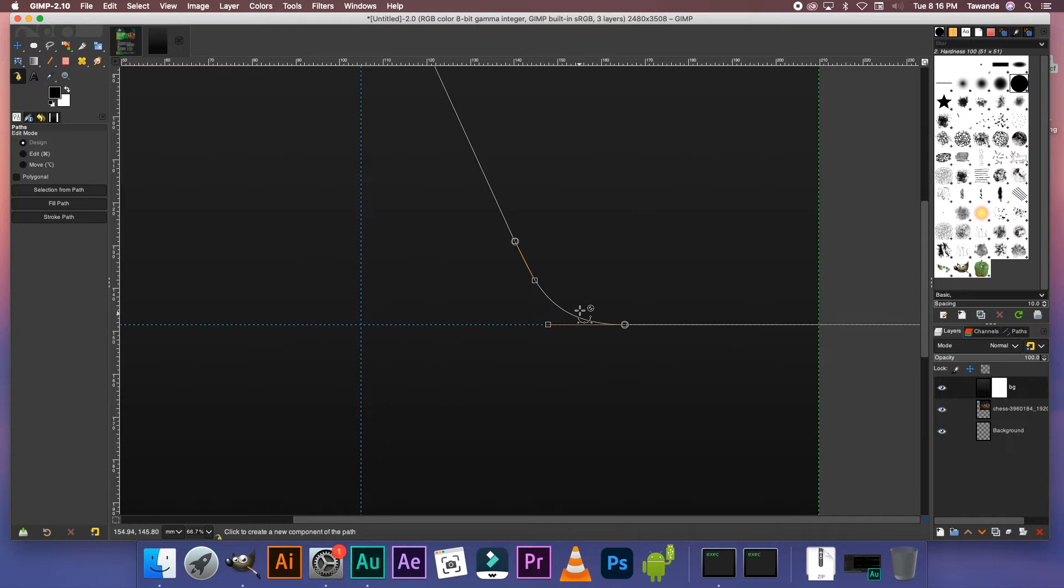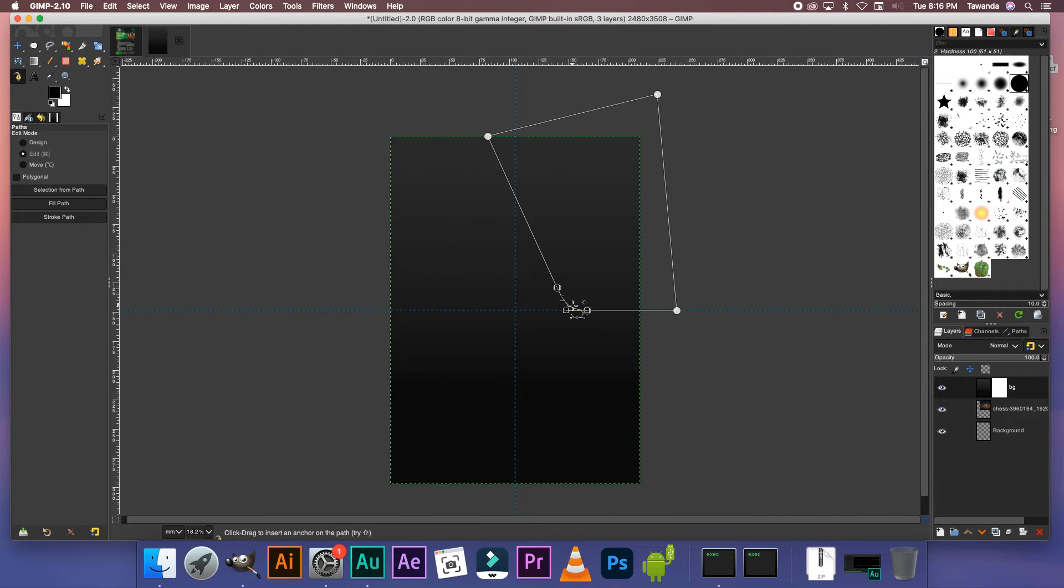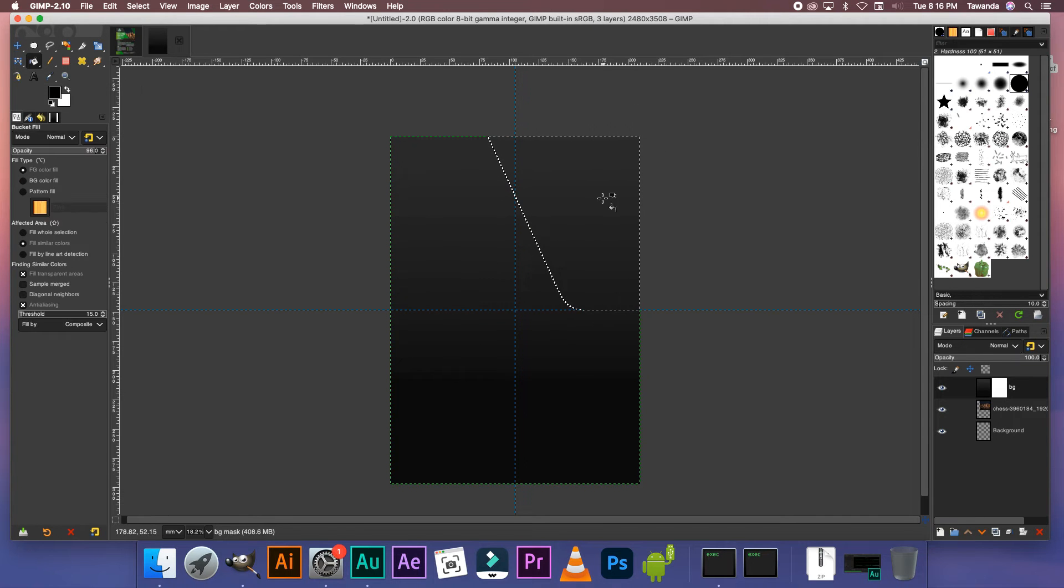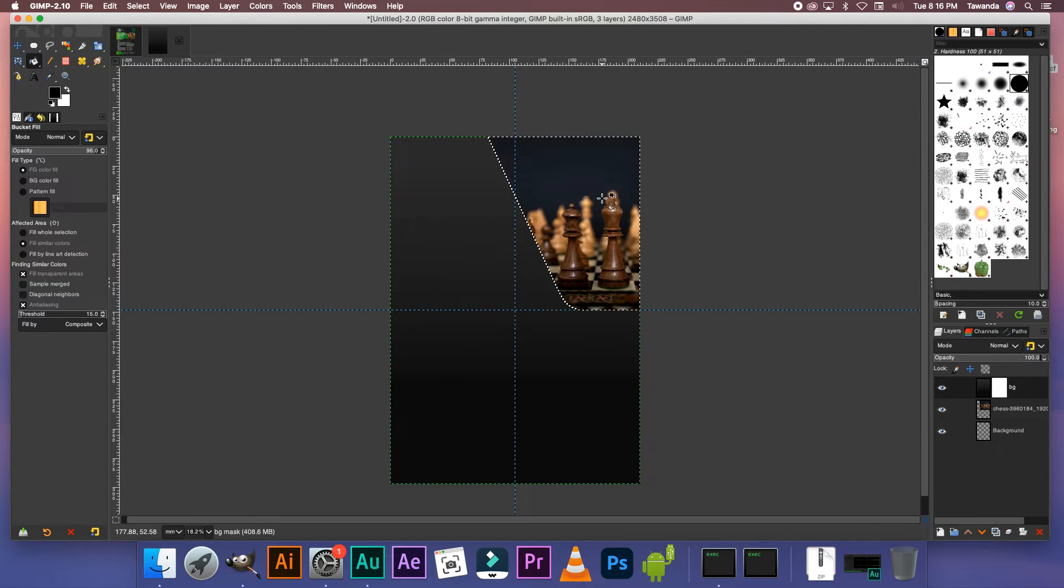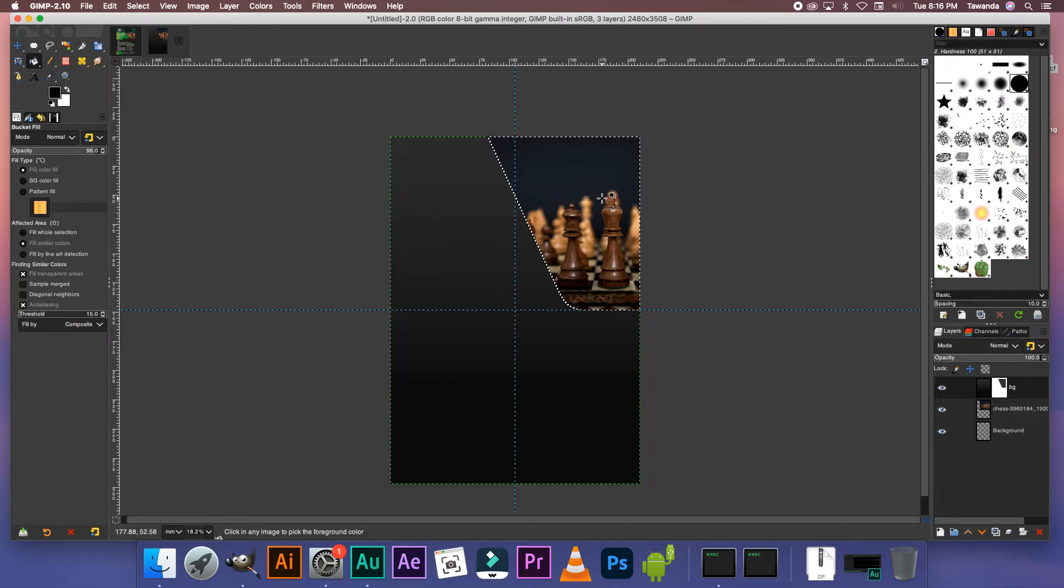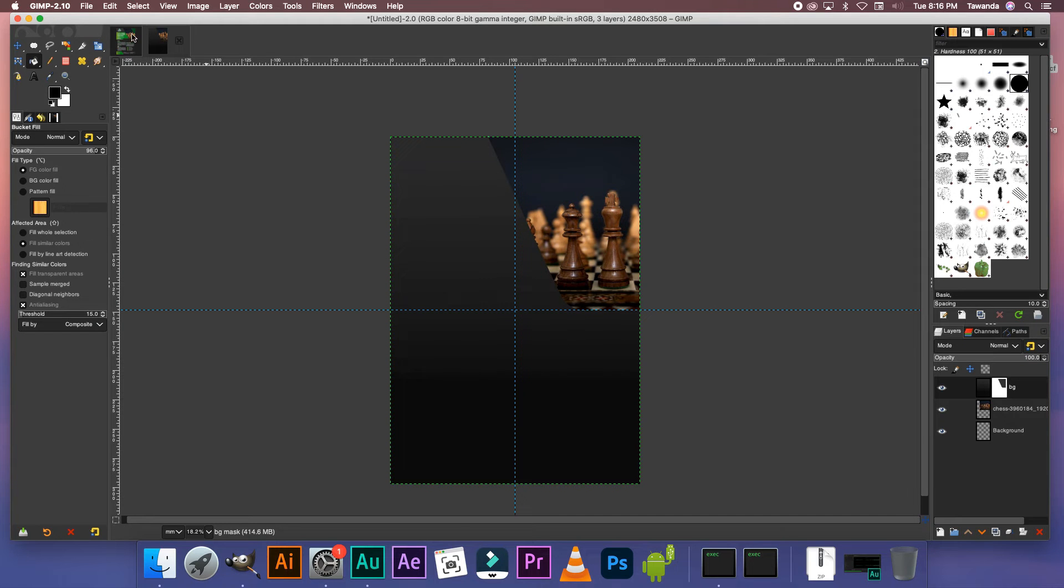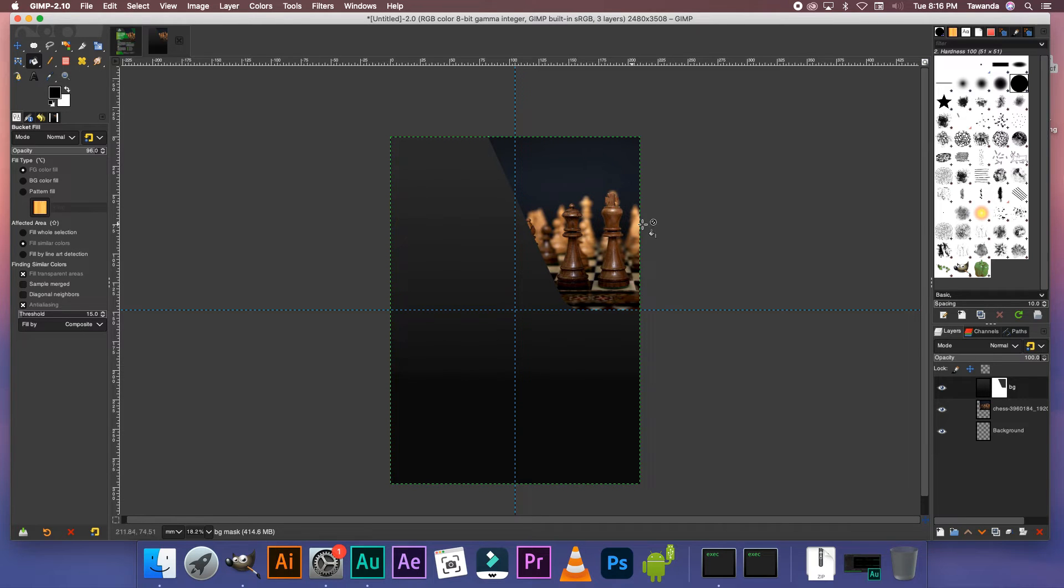Okay once you're happy with that press enter. Select the bucket tool and fill that in. And there we have it. Command control or control shift A. Now the next step is to add this gradient, a shape layer that's going to be covering just this corner here.